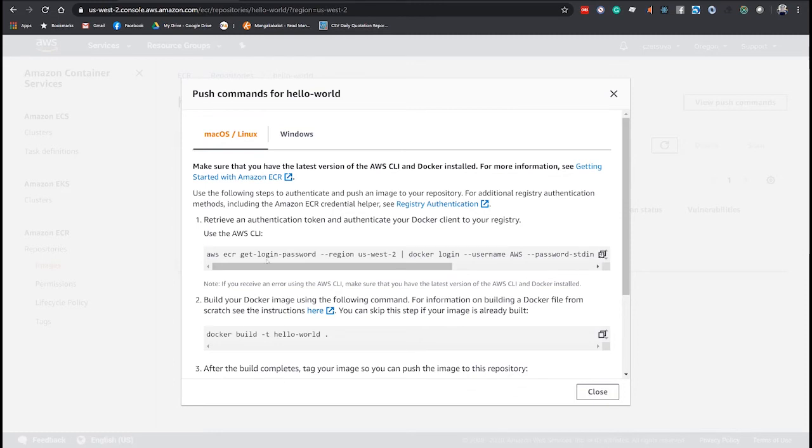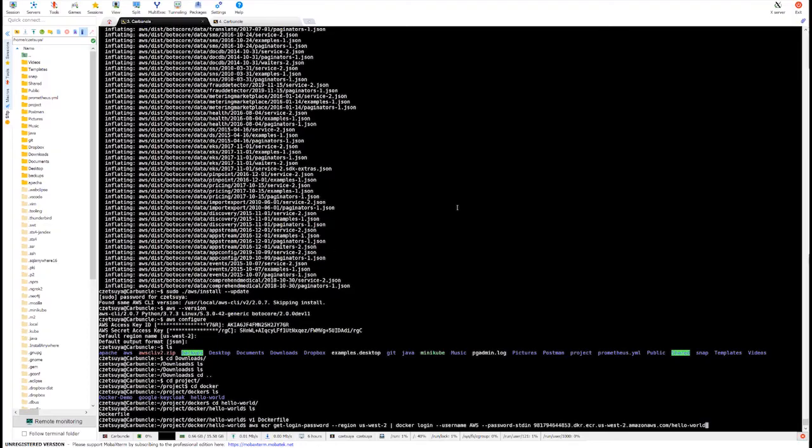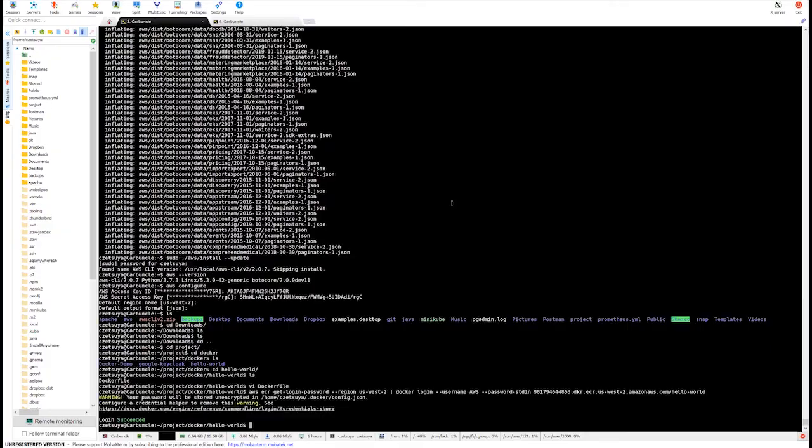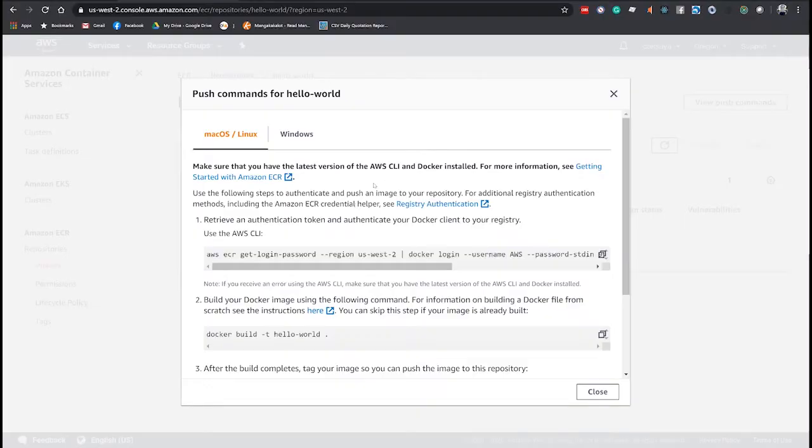Here, we can click the view push command where we can see these four commands that we need to execute. So first, let's copy this ECR get login password and execute in our terminal.